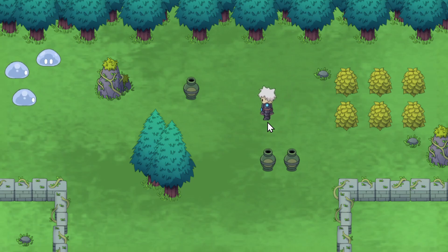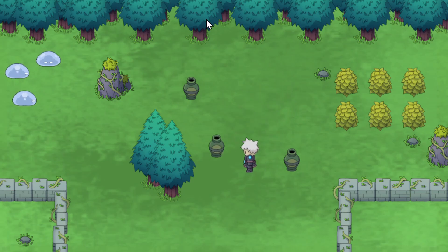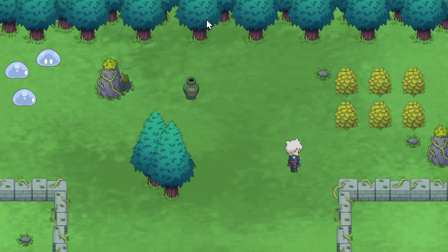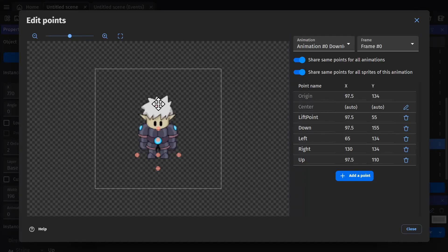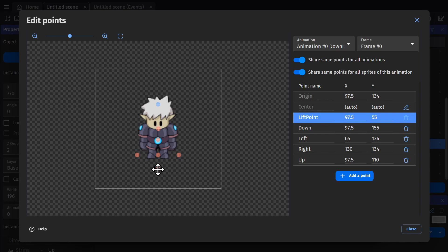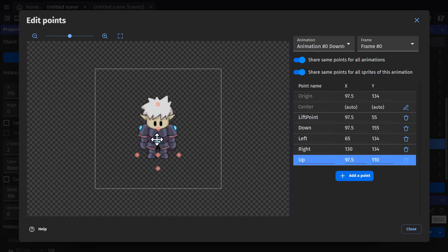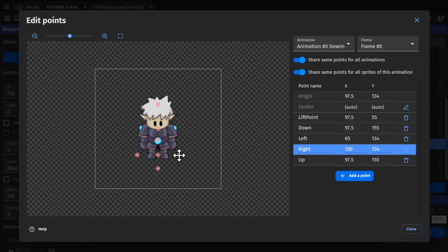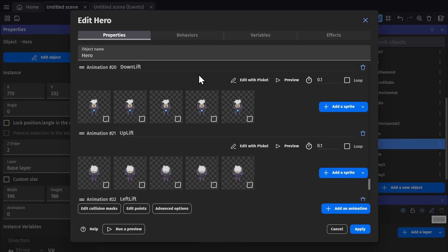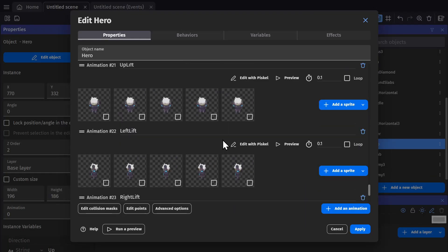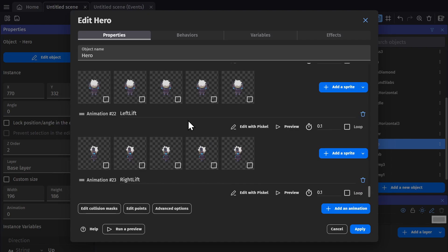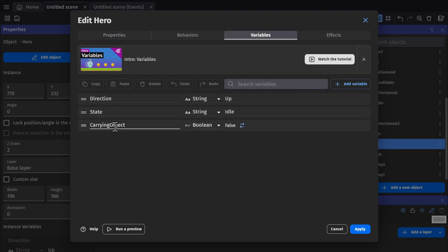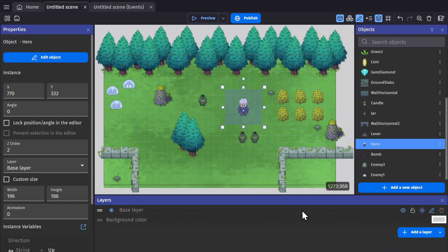And now for picking up and throwing objects. If we go to the hero's points, we have a lift point which is where the jar is getting lifted to and where you're walking around with the jar. And then just like for animations, we have points for down, up, left and right. We have that animation for lift, and of course that Boolean variable for whether or not you're carrying an object.